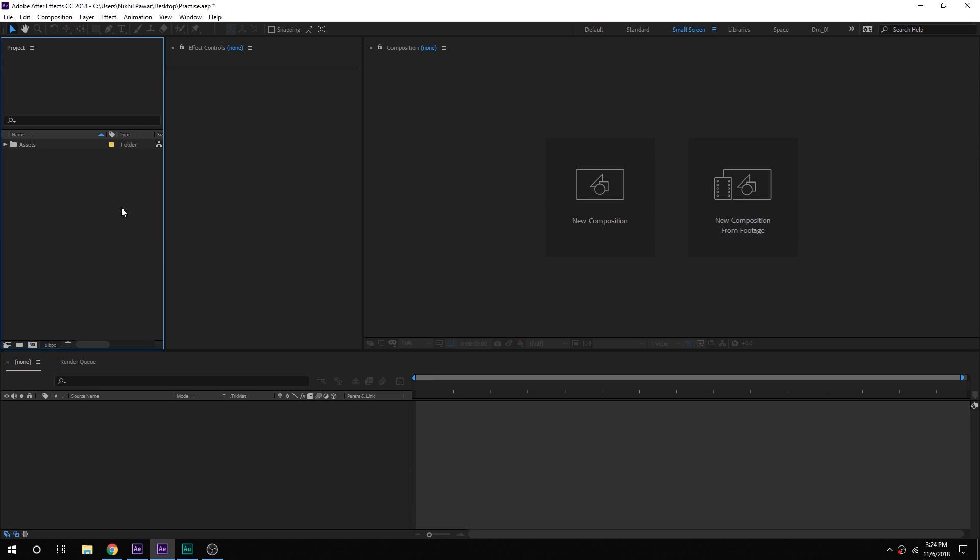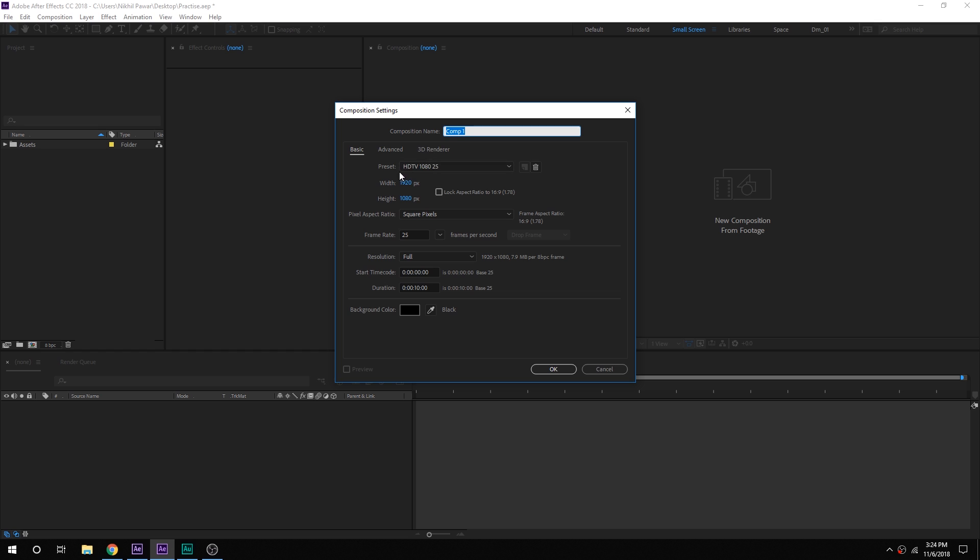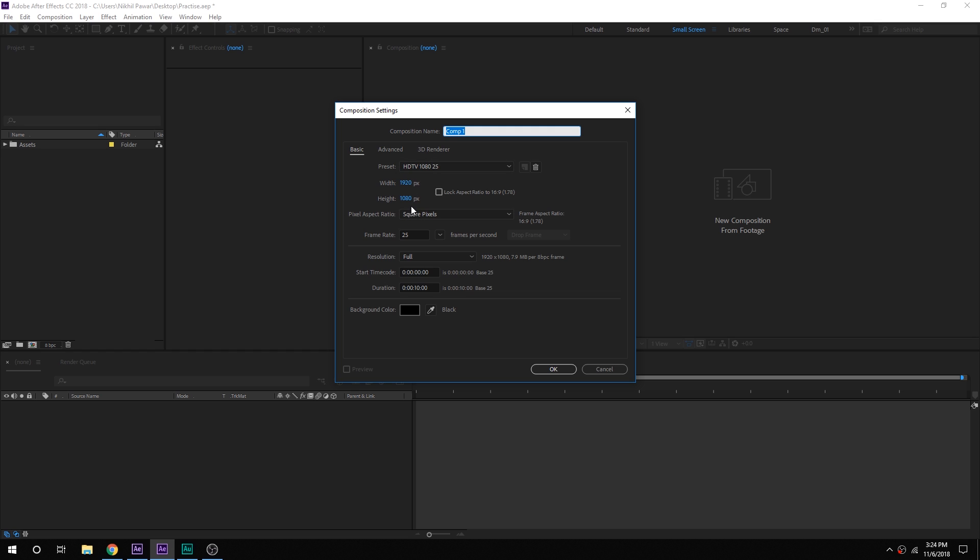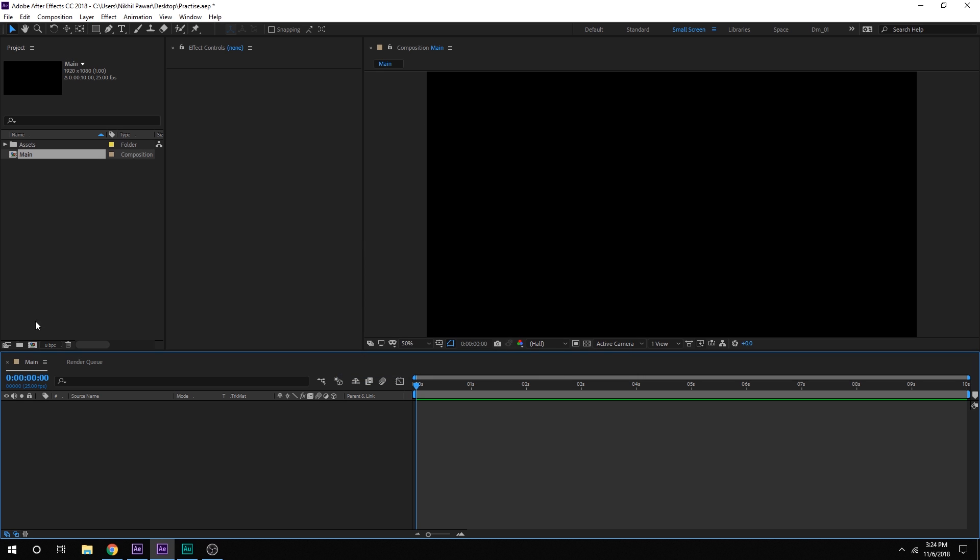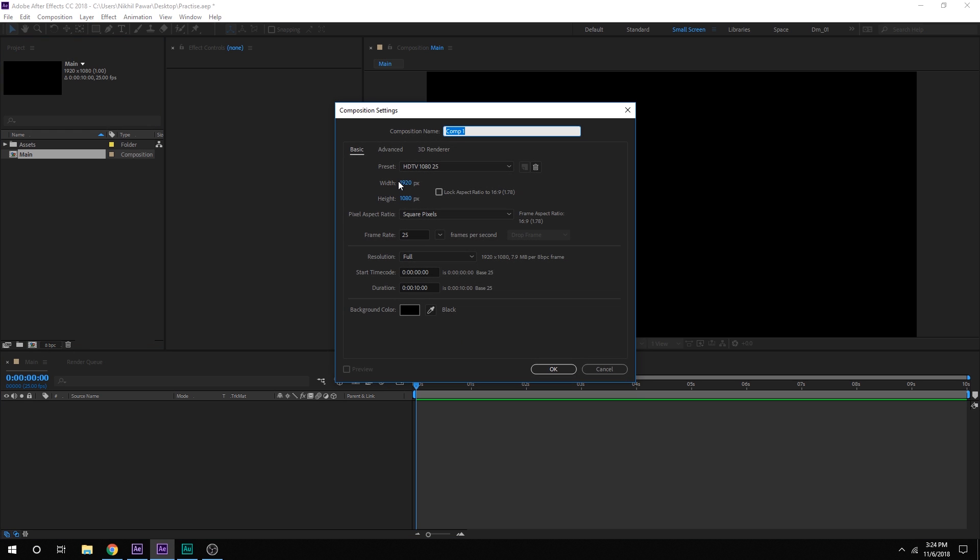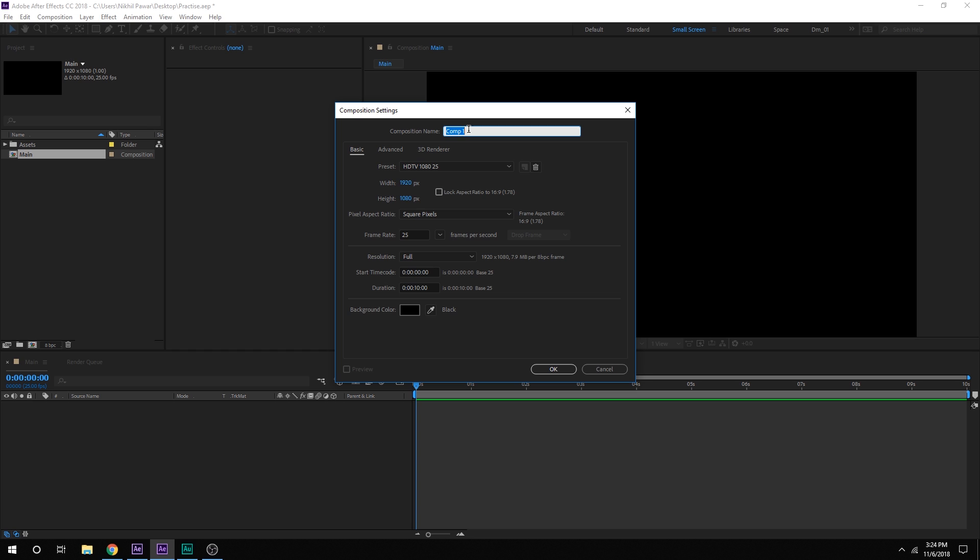Alright, so here we are in After Effects. Let's start by creating a new composition. I am going to keep it 1920x1080, 25 fps and 10 seconds long. Let's call this Main as this is going to be our main composition. Hit OK. Then I am going to create one more composition for our logo where we can drag and drop in any logo that we want to use for this animation. Let's call this Logo. Hit OK.